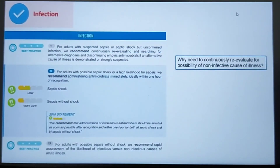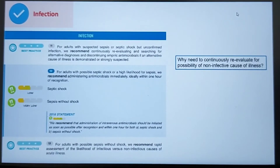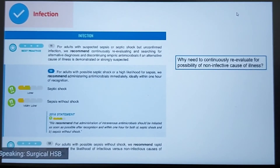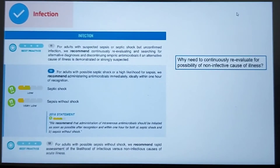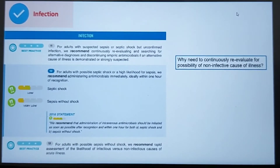This is another important domain covering infection. In patients with suspected sepsis or shock but unconfirmed infection, patients should be continuously re-evaluated and searched for alternative diagnoses, especially non-infective causes. Empiric antimicrobials should be discontinued at the earliest possible moment.